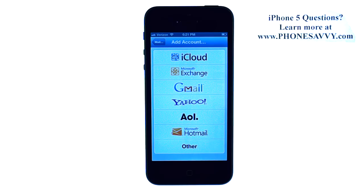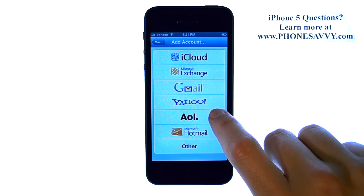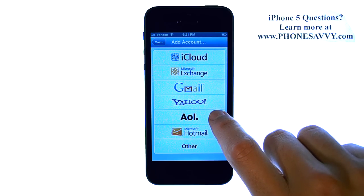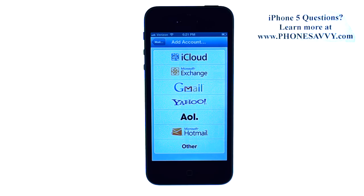It will ask you who is your email provider and you can select the email provider that you have, then enter in your email address and password for your email account and it will automatically configure.